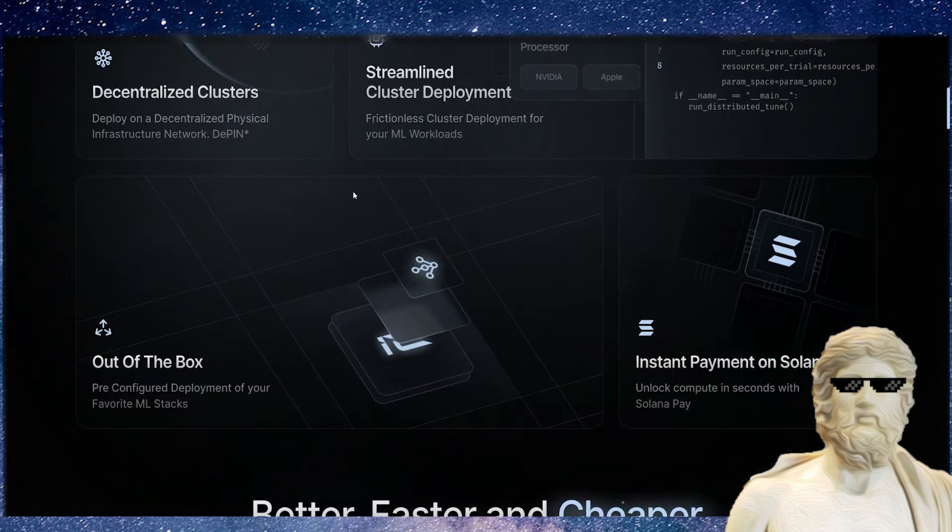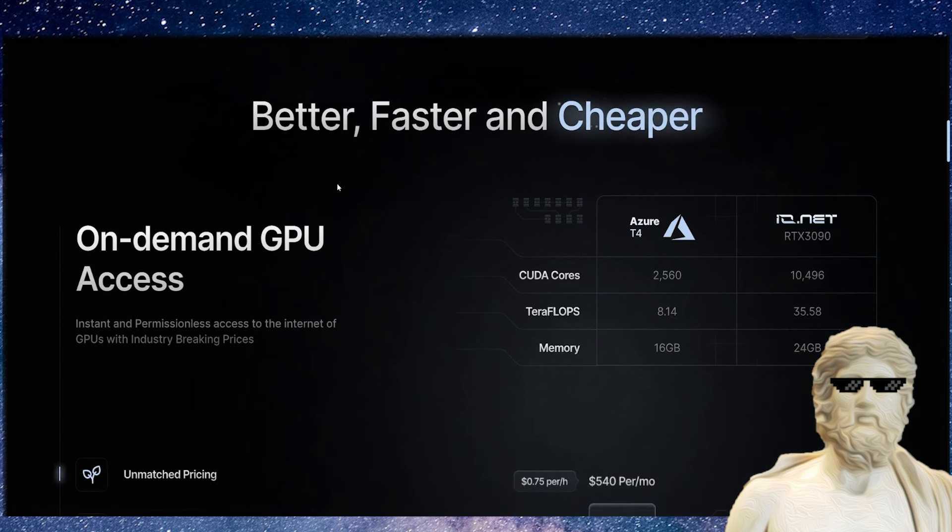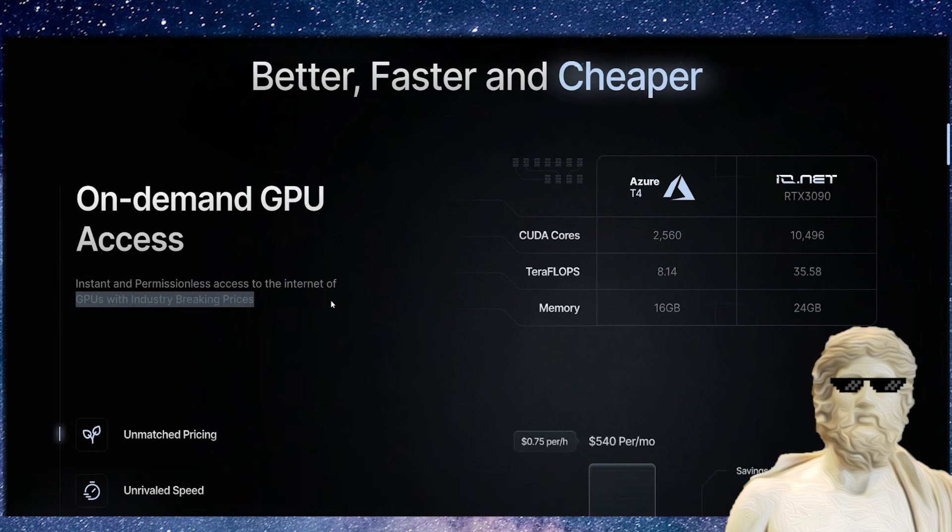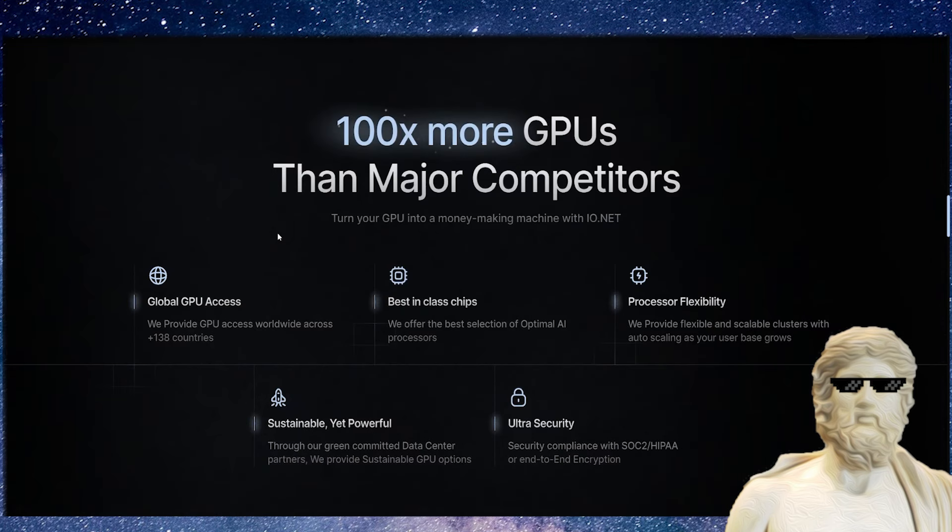Out of the box, it's running on the Solana chain—better, faster, and cheaper instant and permissionless access to the internet of GPUs and industry breaking prices. They're actually looking to out-compete the traditional market out there. You guys know there's traditional players in this field, and this cryptocurrency is looking to be a better version of that with the pricing, with the accessibility to the decentralized network, the speed, and a lot more. They're looking to field 100x more GPUs than major competitors out there in the crypto market.